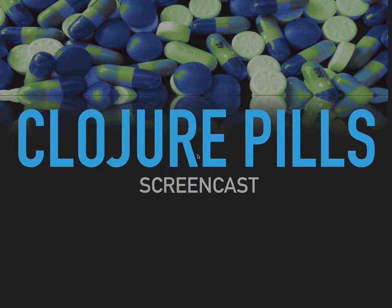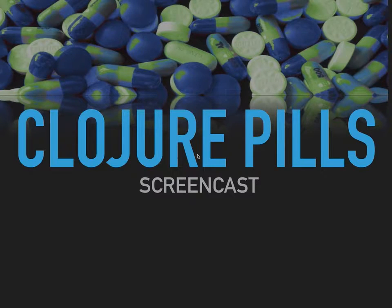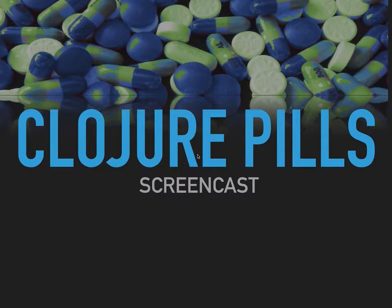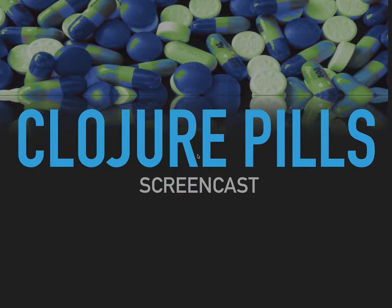Hello and welcome to another episode of the Clojure Pills. This is episode number three. We're going to see a nice function called juxt in this episode, but before that, just a quick plug.